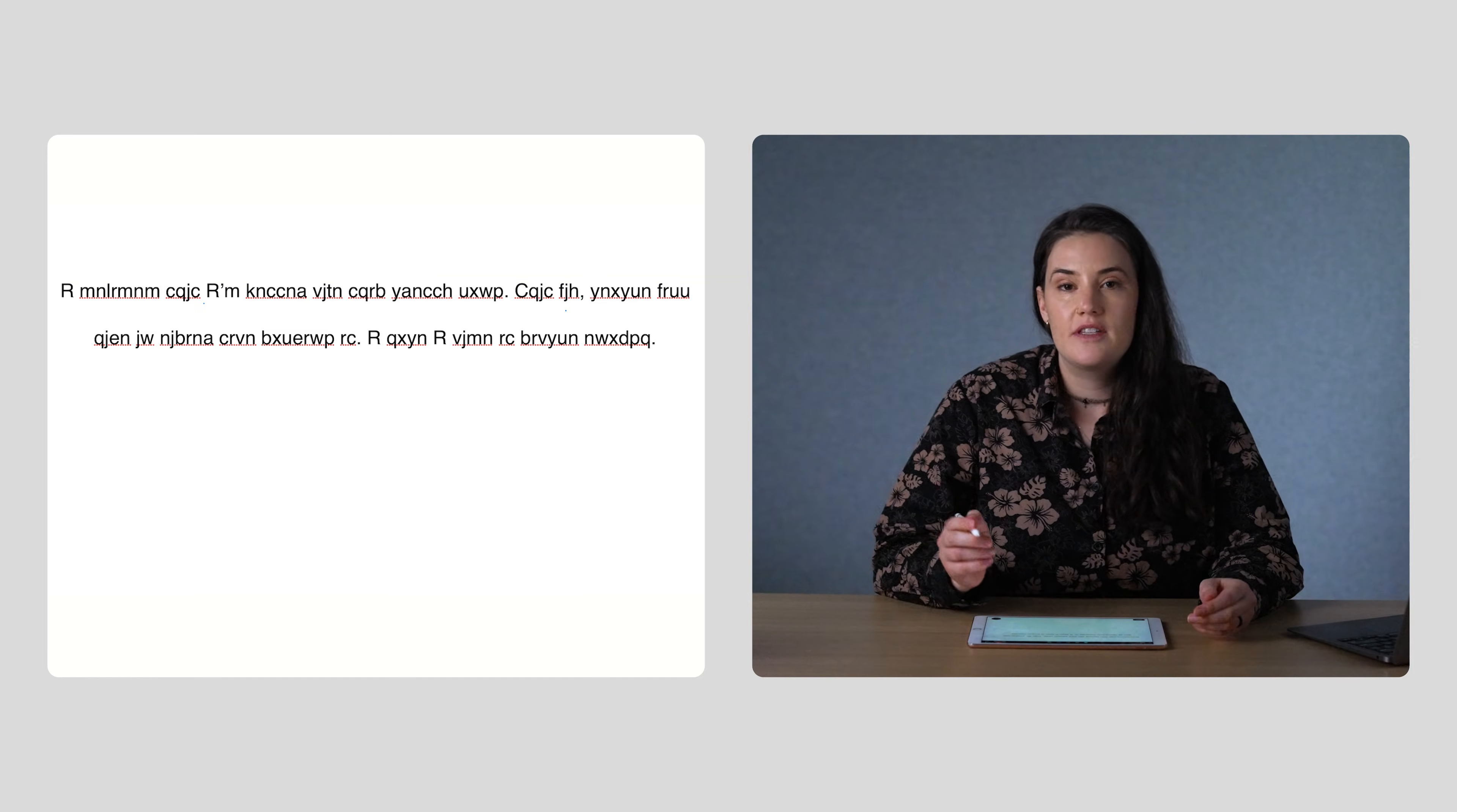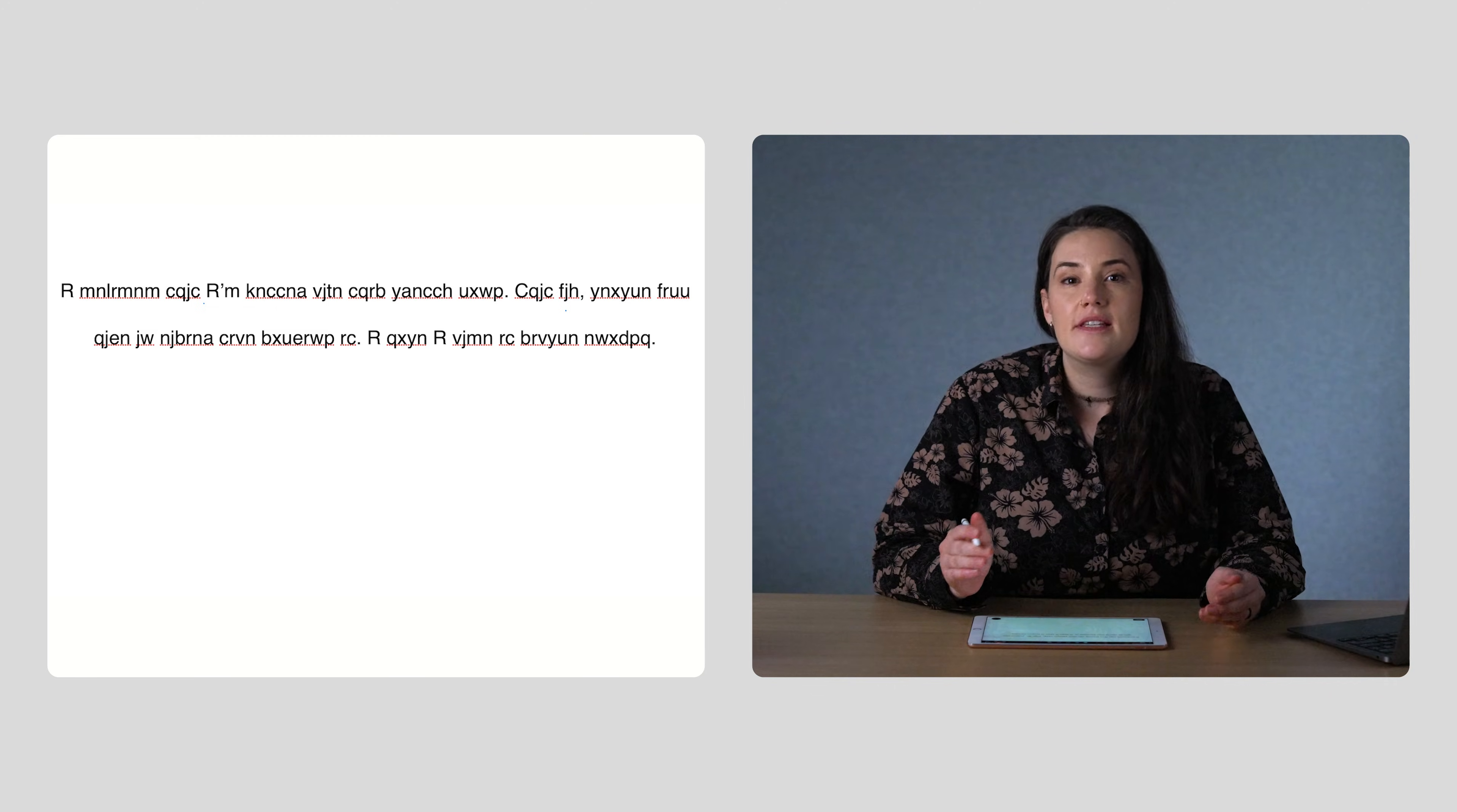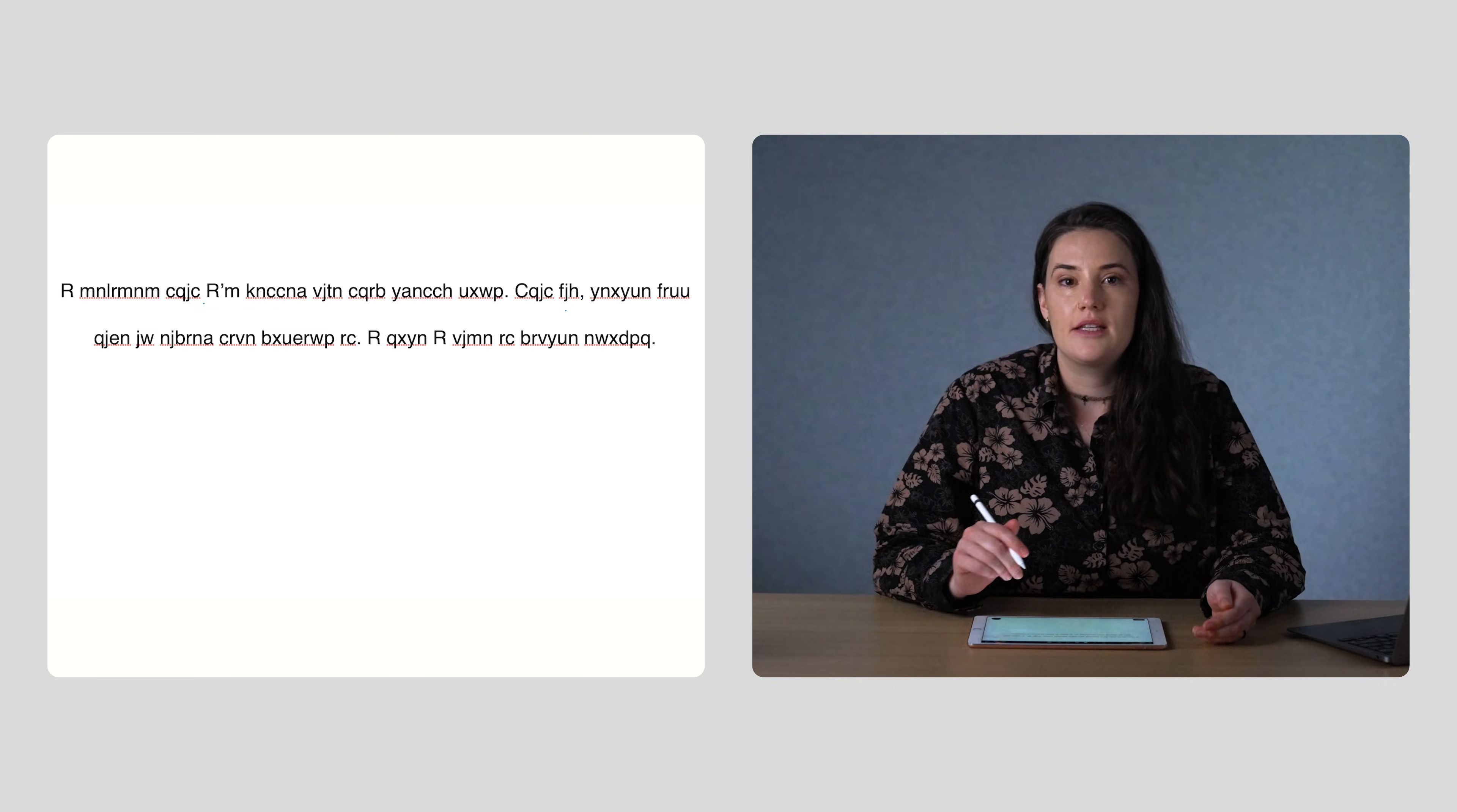First, let's start with a game you might have seen before, called a cryptogram. You're given a sequence of seemingly random letters, but by using your knowledge of patterns in the English language, you can substitute one letter for another to make sense of the message.